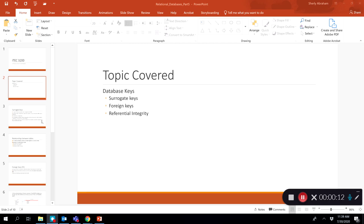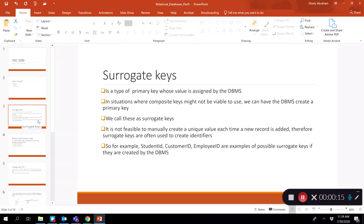Surrogate keys are a type of primary key whose values are assigned by the database management system. There could be situations where we have a table that only has composite keys present, and it might not be a viable solution to use a composite key. A composite key is a key that has more than one attribute combined together to make the key. In those instances, we might have the database management system create a primary key, or we might create a field and have that field's value auto-generated by the DBMS to become the key.